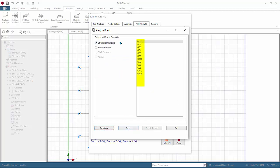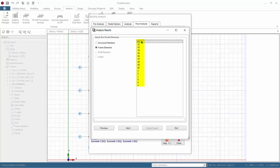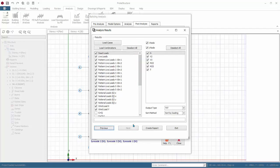Structural Members means the report will state the member label, example 1c1. Frame Elements means internally generated frame number, as shown in the analytical model. Choose Structural Members. Click Next.